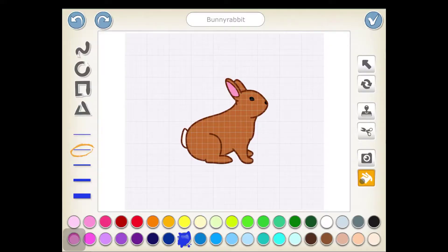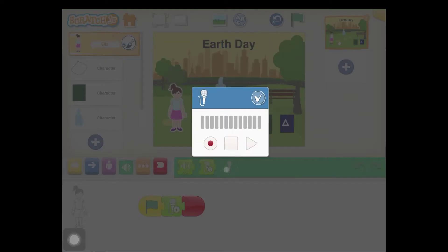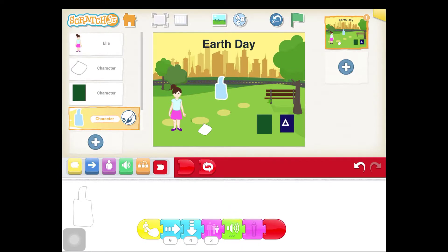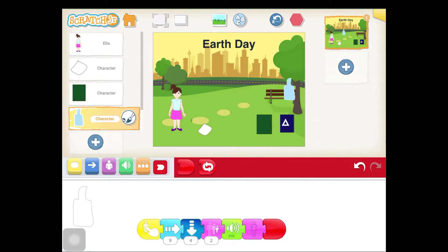You will create your own characters. You will record your own sounds. You will connect code blocks to make your story come to life. What you create in this video will teach others how they can help save the Earth on Earth Day.